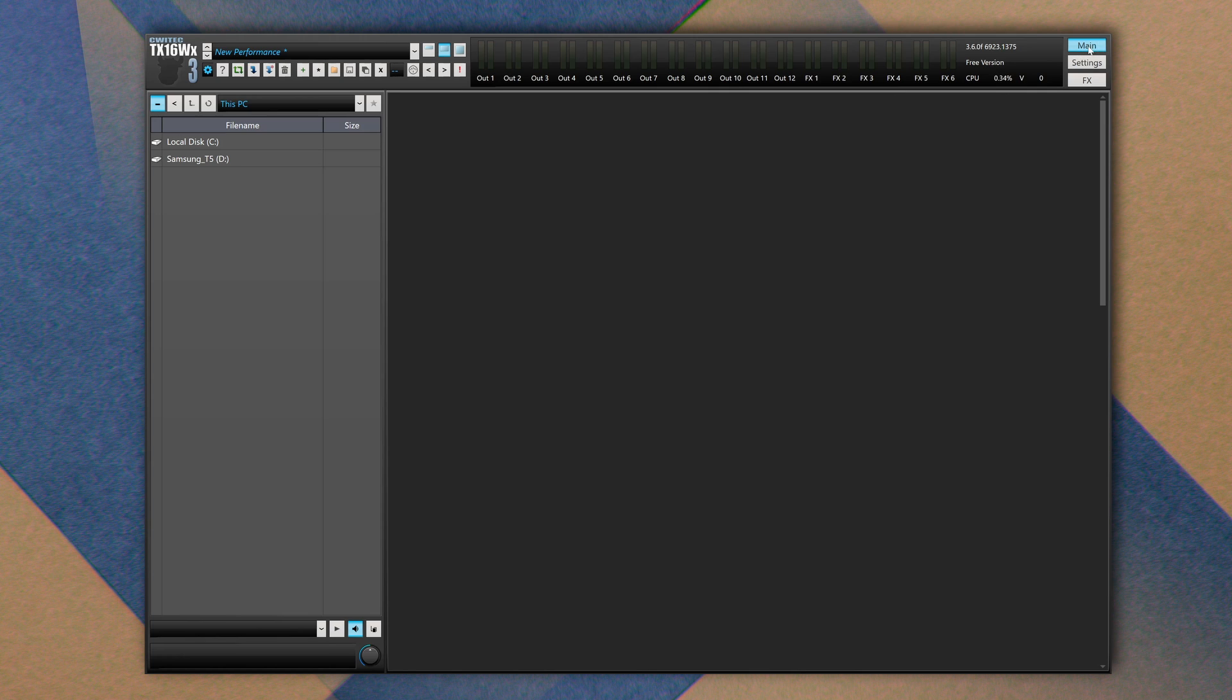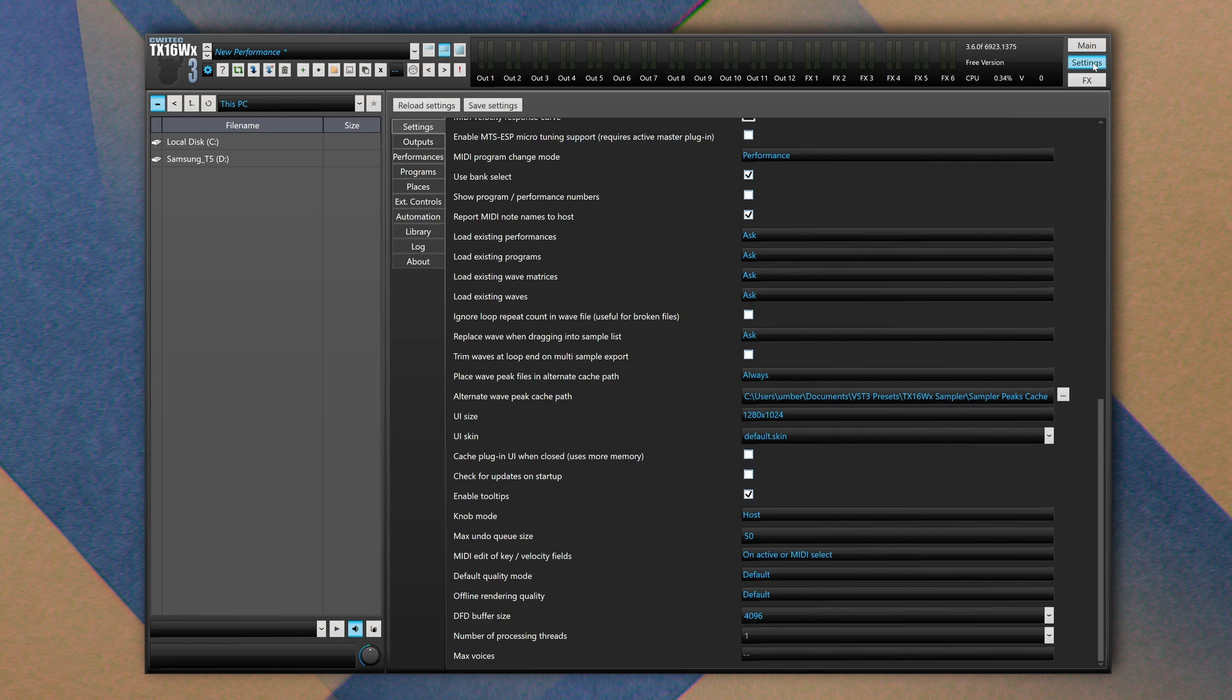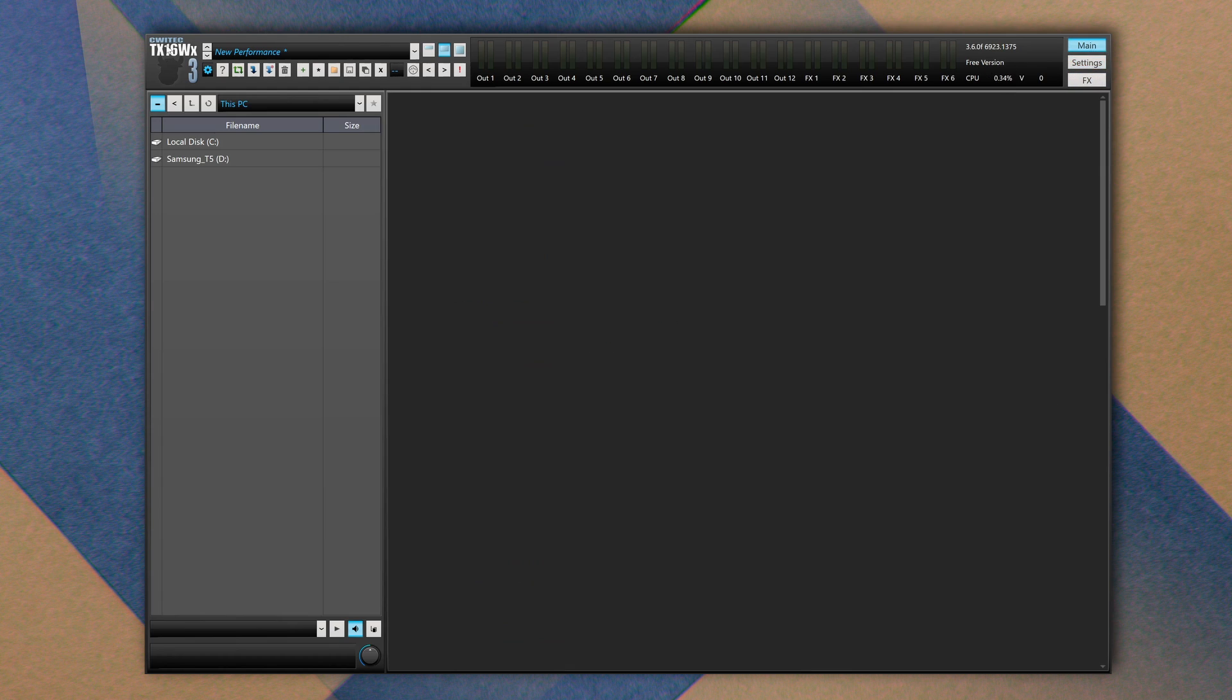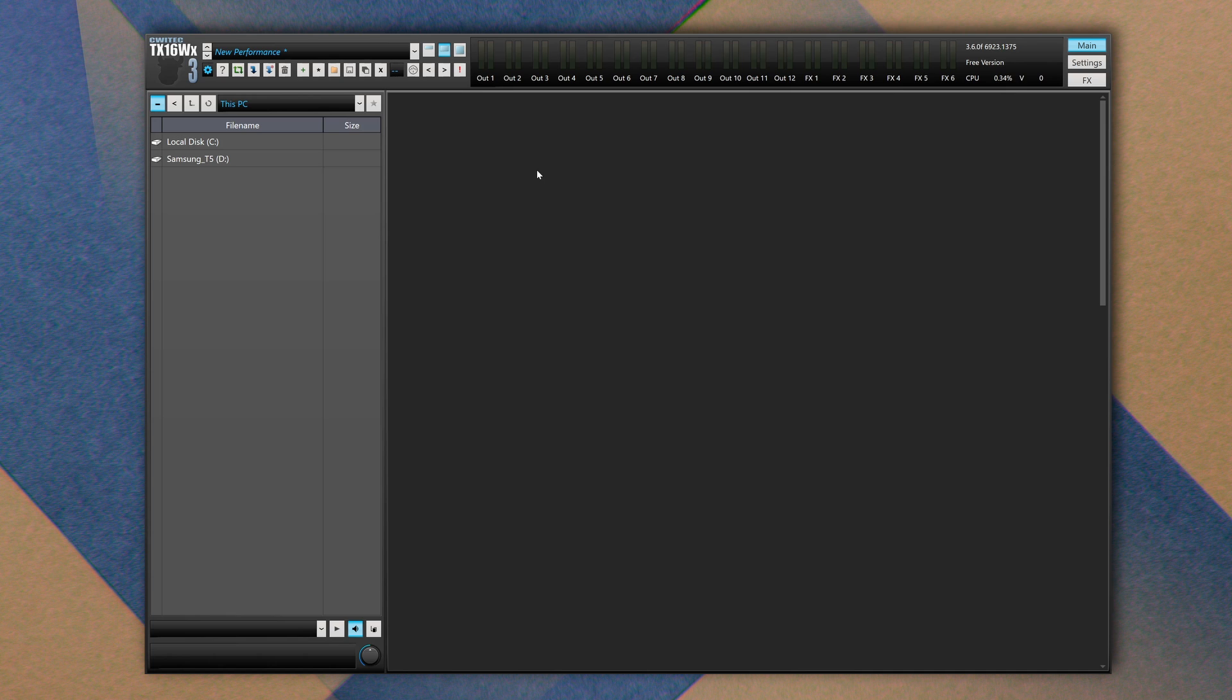We have a main window, a settings window, and an effects window which here is not enabled since I'm using the free version. On top we can also define performances. These are higher level program files that store all information relative to programs, samples, and regions.